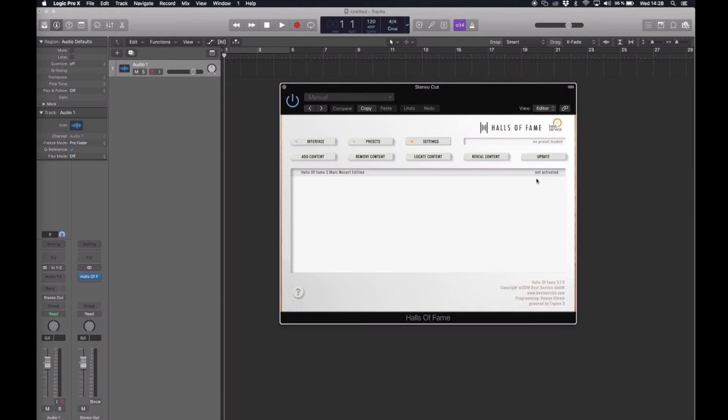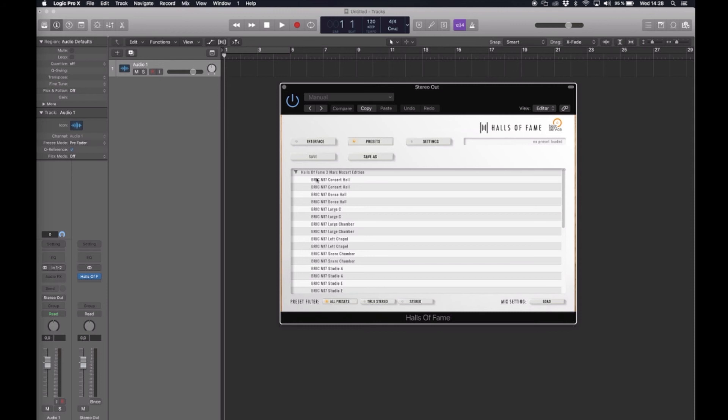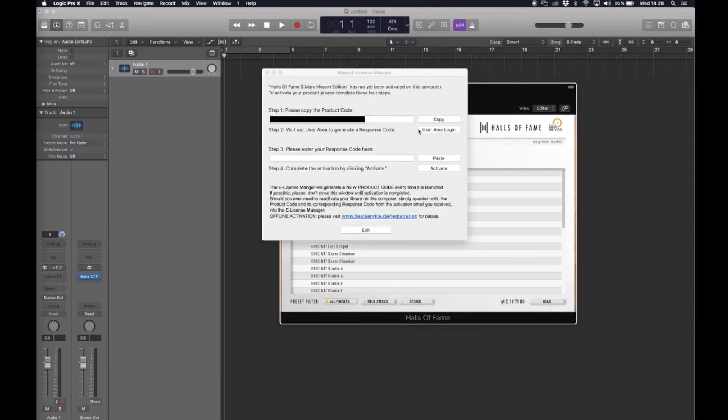So now we need to actually use a preset to start the activation process. So I'm opening the preset folder and just select a random one and the e-license manager comes up.